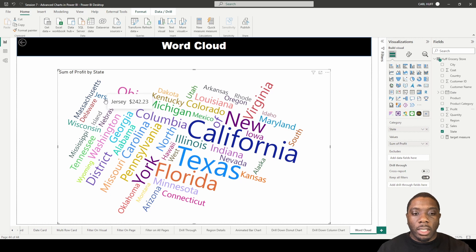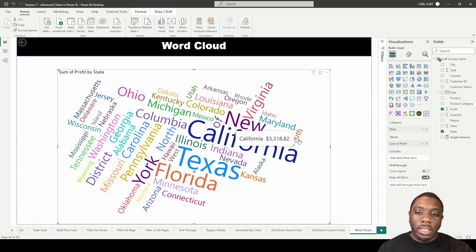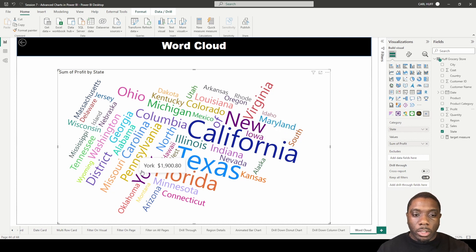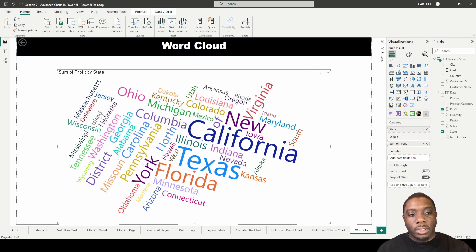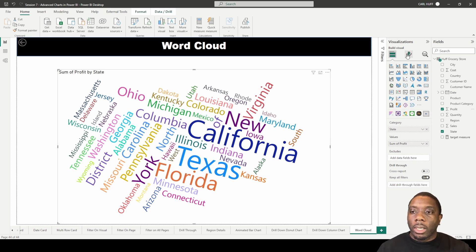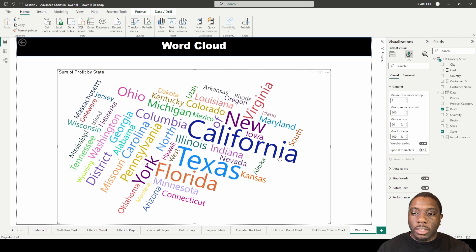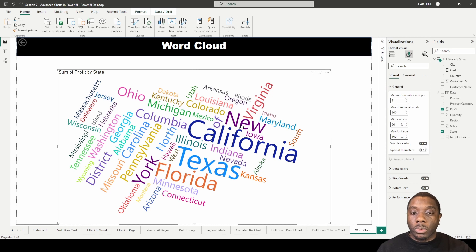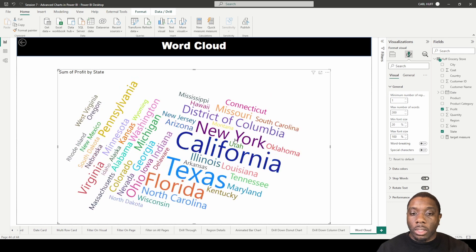One issue is you have 'Jersey' here — well, that's really 'New Jersey.' And then you just have 'South' — that's South Carolina — or just 'York,' which is New York. Some words are also slanted at different angles. To clean this up, in the format visuals panel we can turn off 'Word Breaking.' Word breaking is what's splitting 'New' from 'York,' so if you turn that off, you'll see that 'New York' is now together, which is how you want to see it.